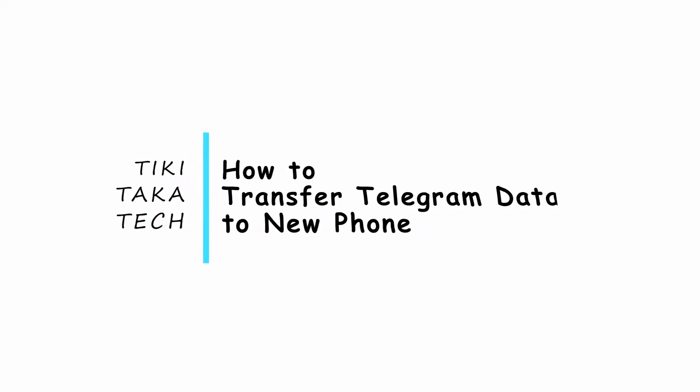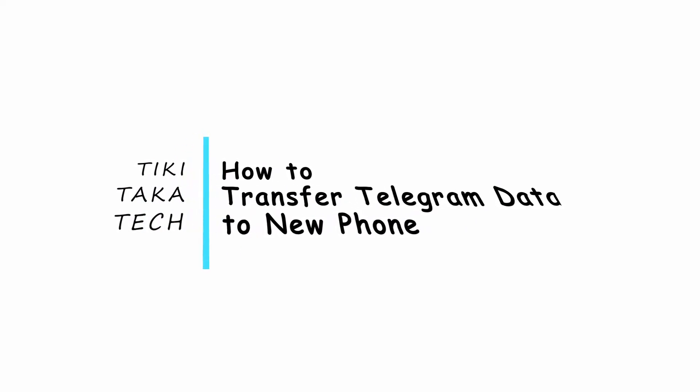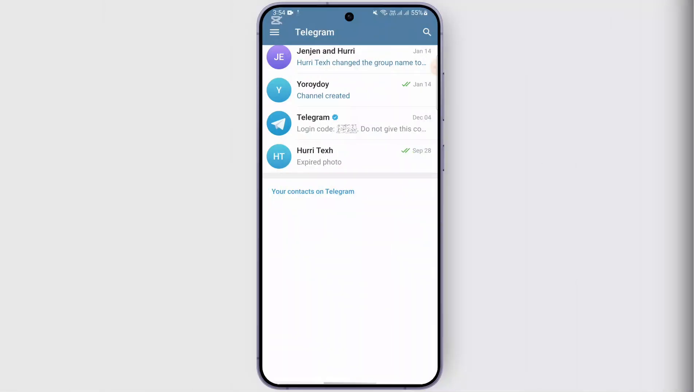How to transfer Telegram data to new phone. Hey everyone, welcome back to our channel. In today's video we will be guiding you on how we can transfer our Telegram data to a new phone. So if you're also looking for a tutorial on how we can do that, these are the process you may follow.